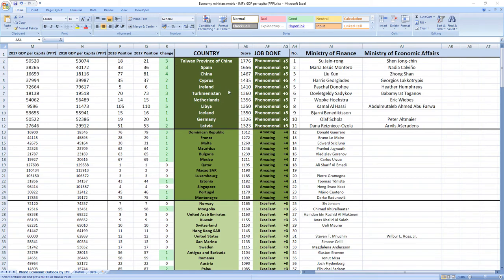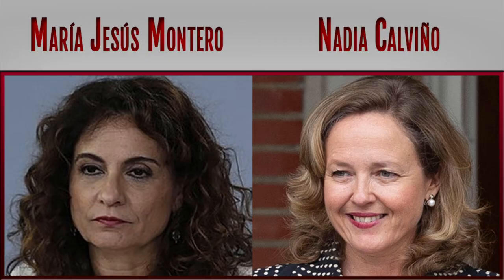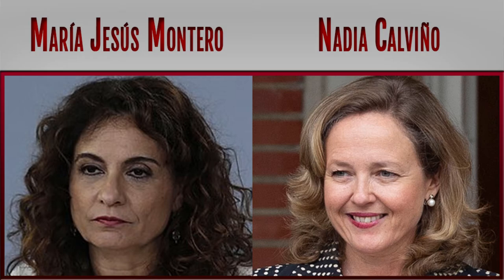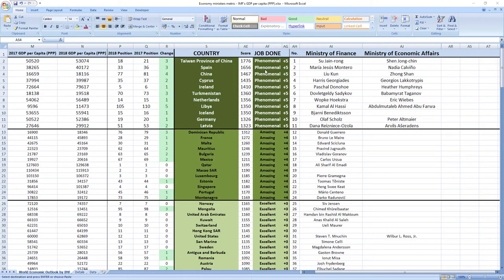Ranked number two were ministers from Spain, Maria Jesus Montero and Nadia Calvino. Phenomenal job. Spain also jumped three places in the rankings.